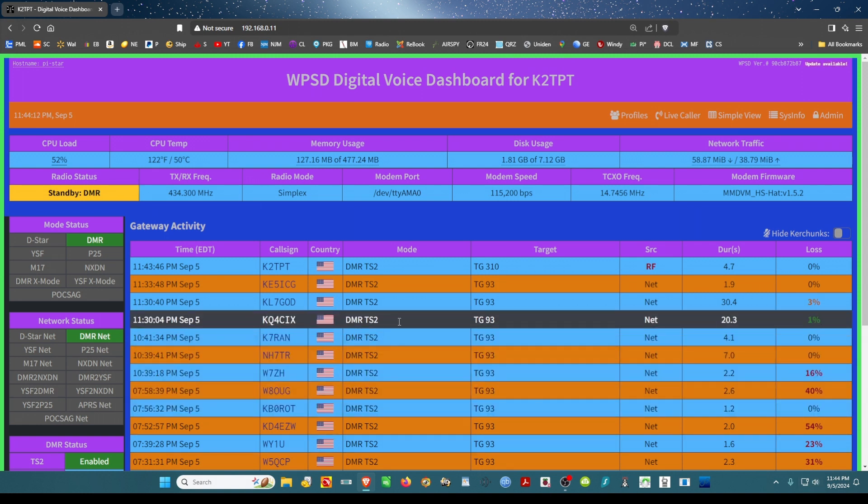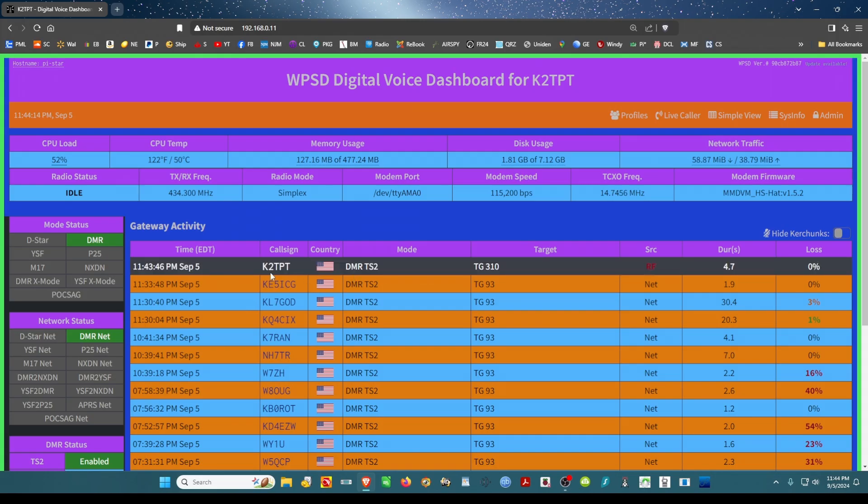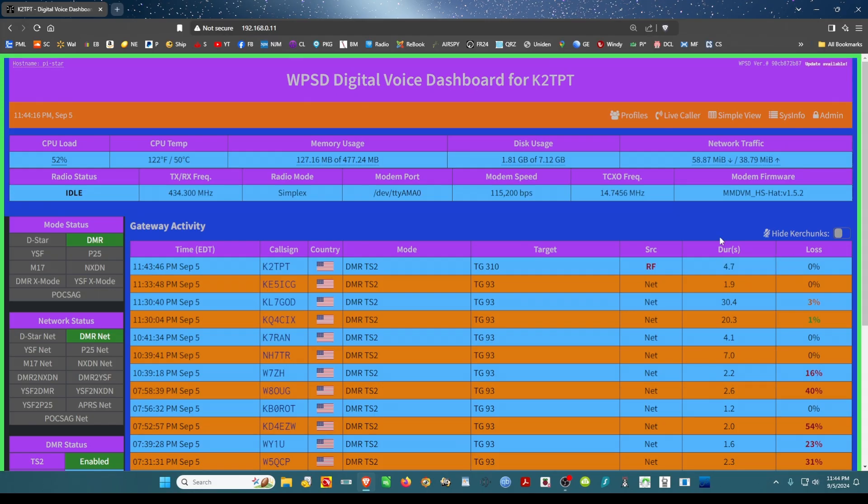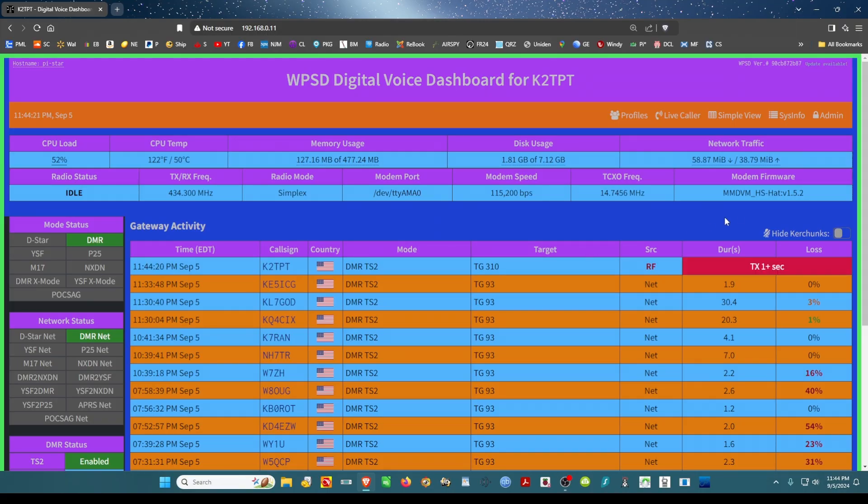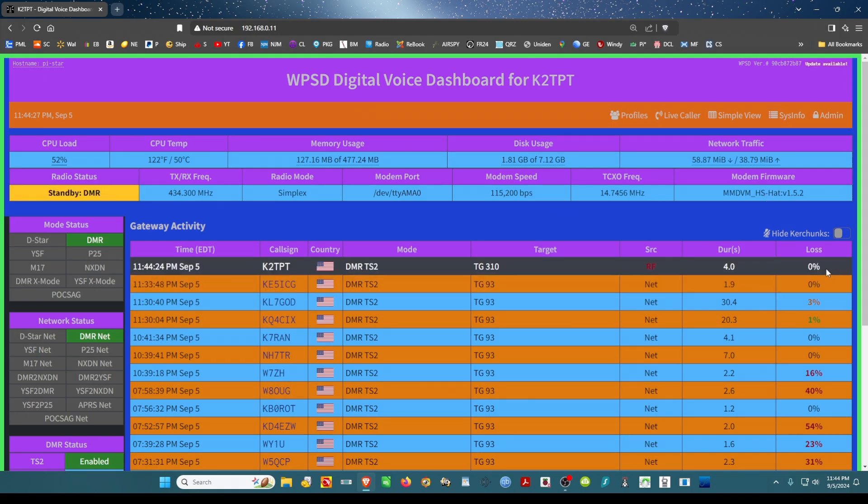This one here is good. Okay, so that's me. I got zero, but I'm going to key up again, see what I get. Again, zero percent.